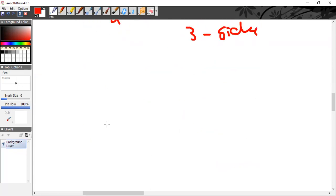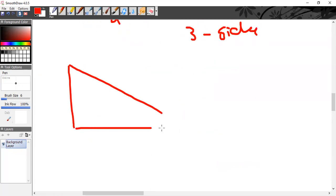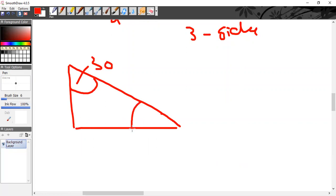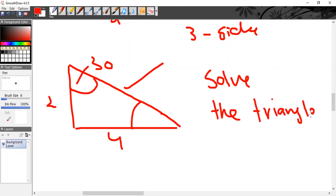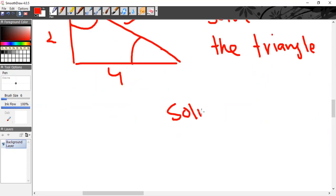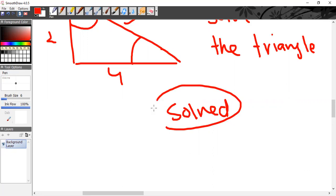Sometimes in the exam you will be given a right-angle triangle — for example, 30 degrees given, with a right angle. You may be asked to 'solve the triangle,' which means you have to find all 6 parameters. A triangle in which all 6 parameters are found is called a solved triangle.